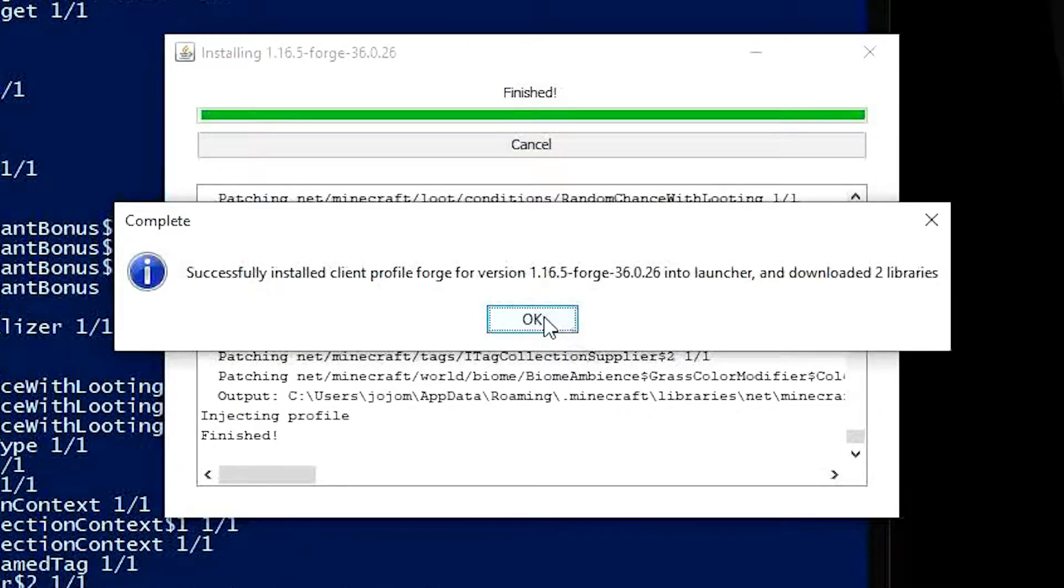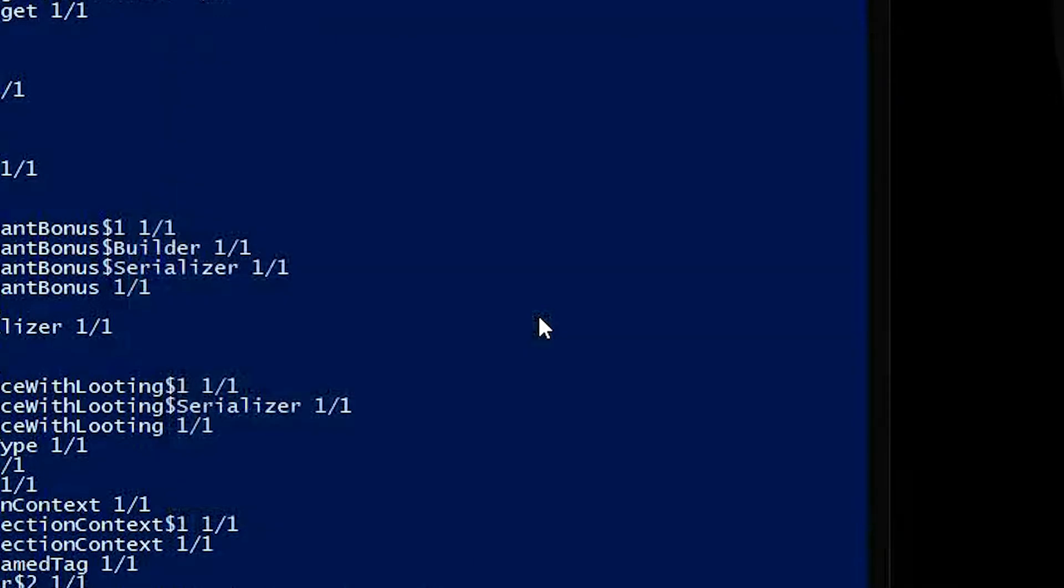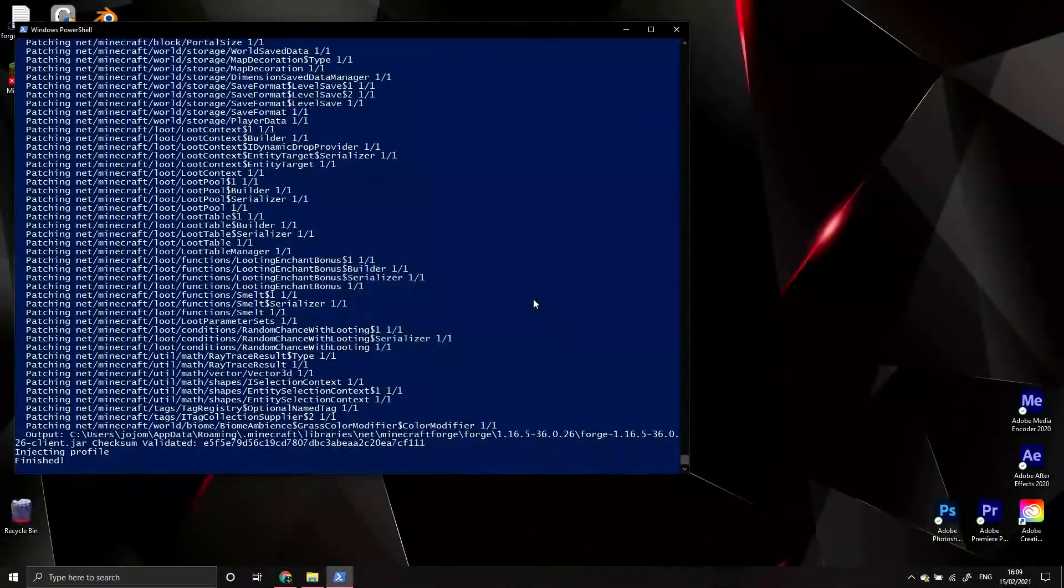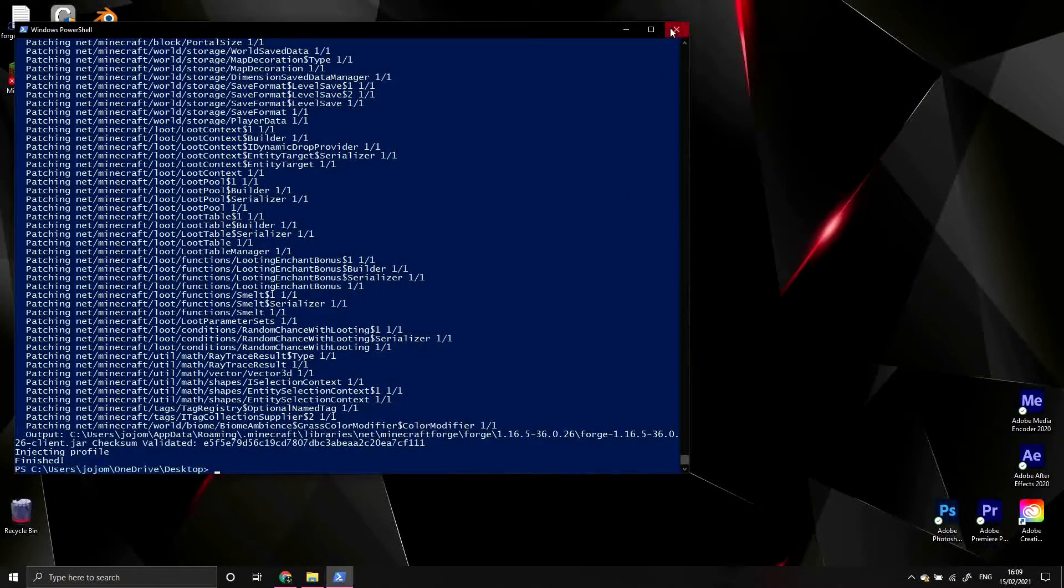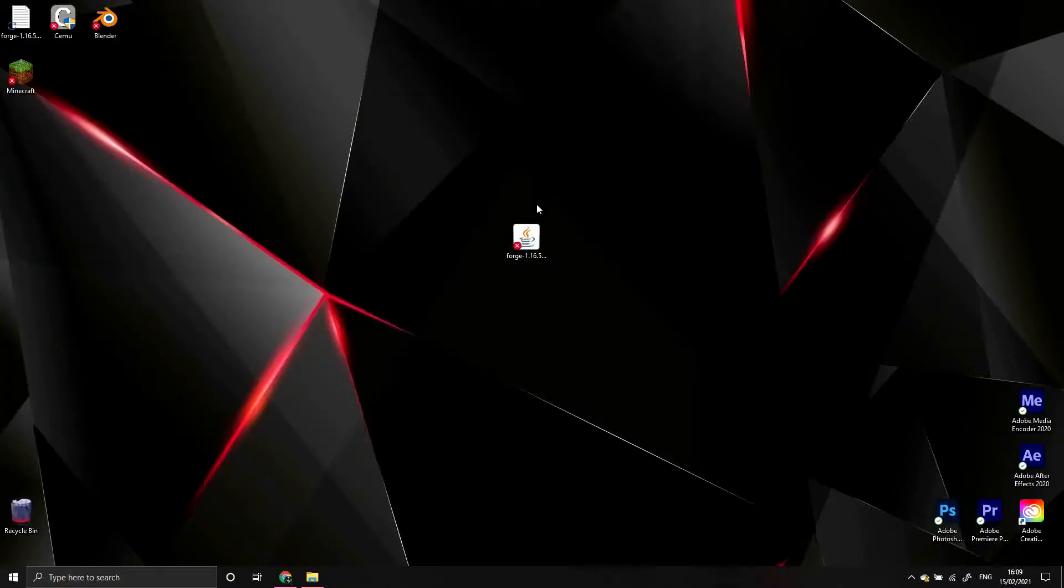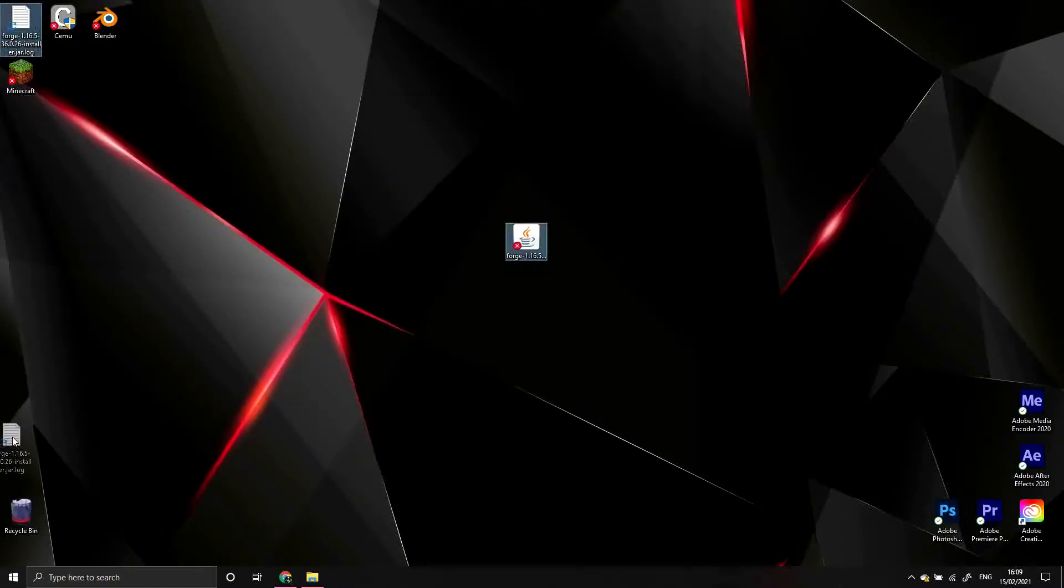Once the installation is done, you can press OK and close the CMD window. You can also now delete the Forge jar file and this log file that it's created.